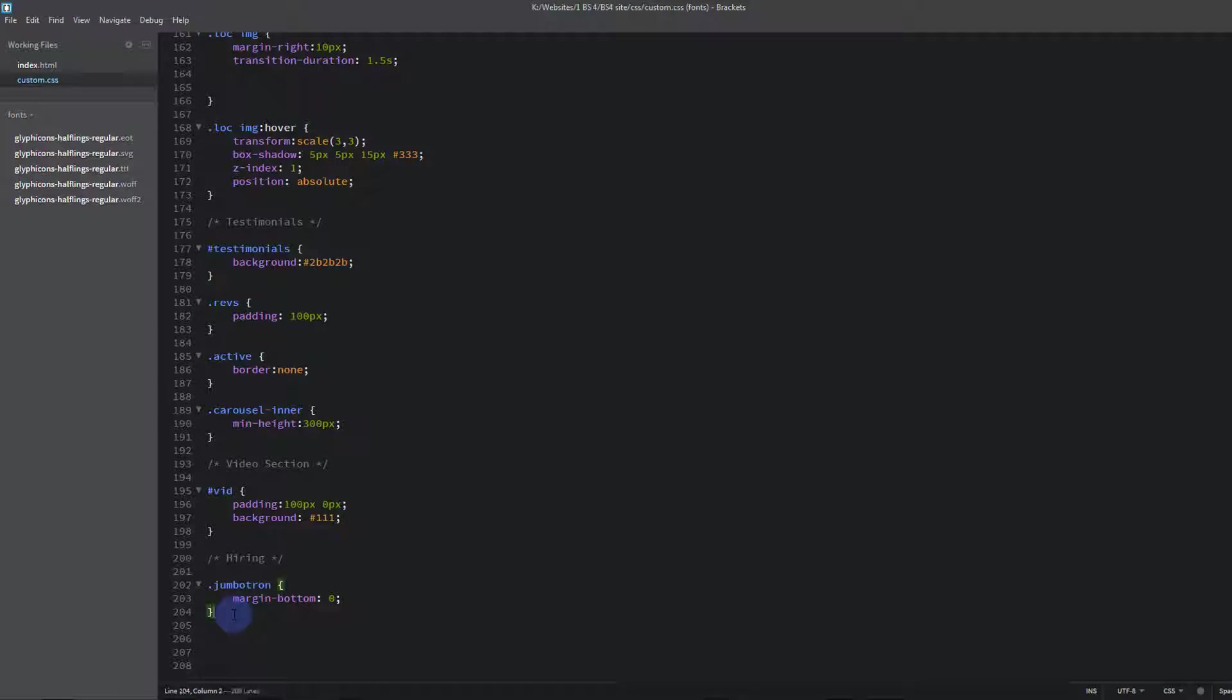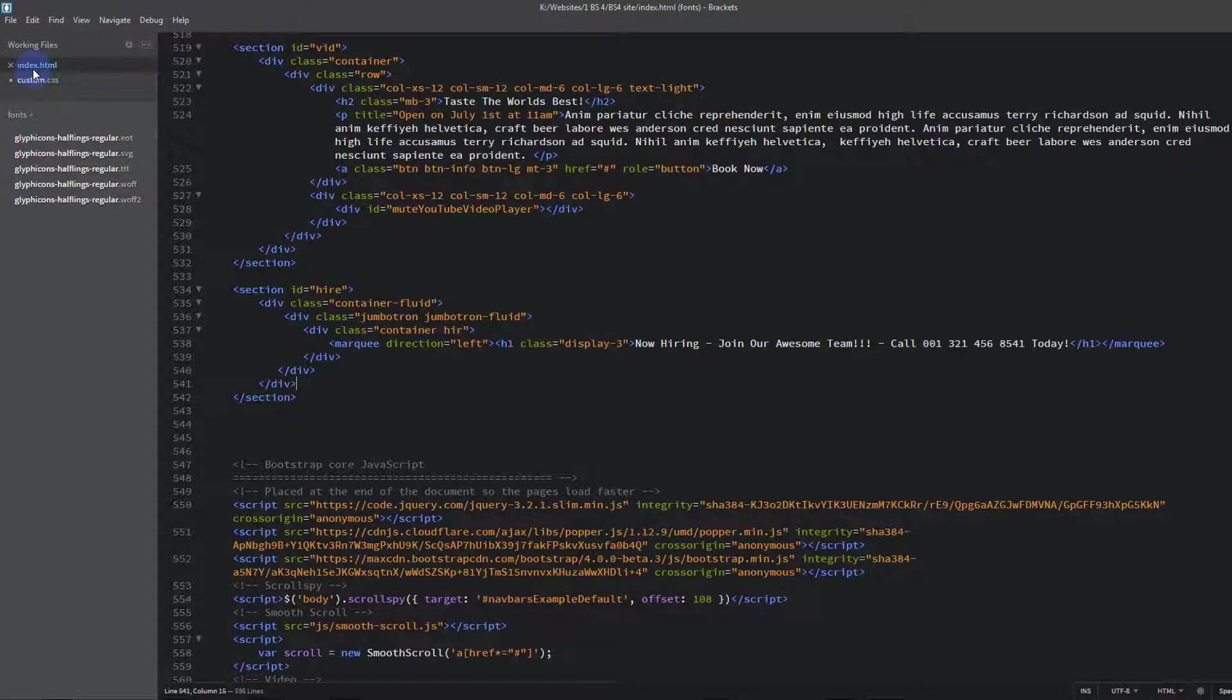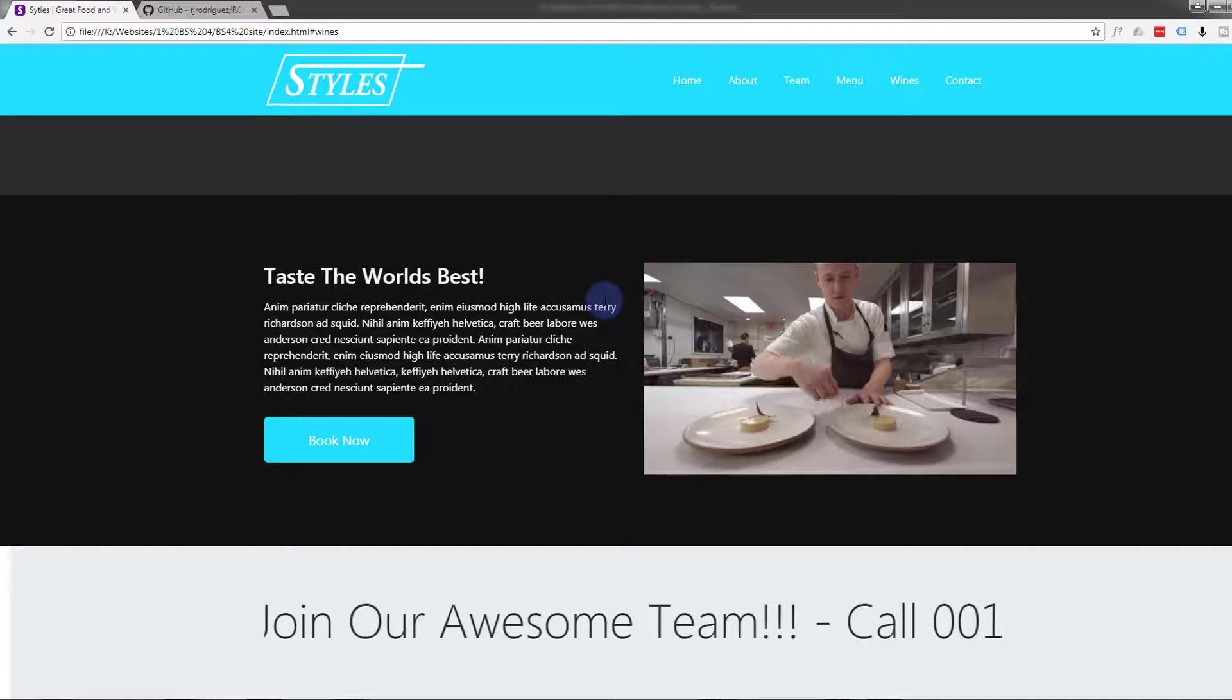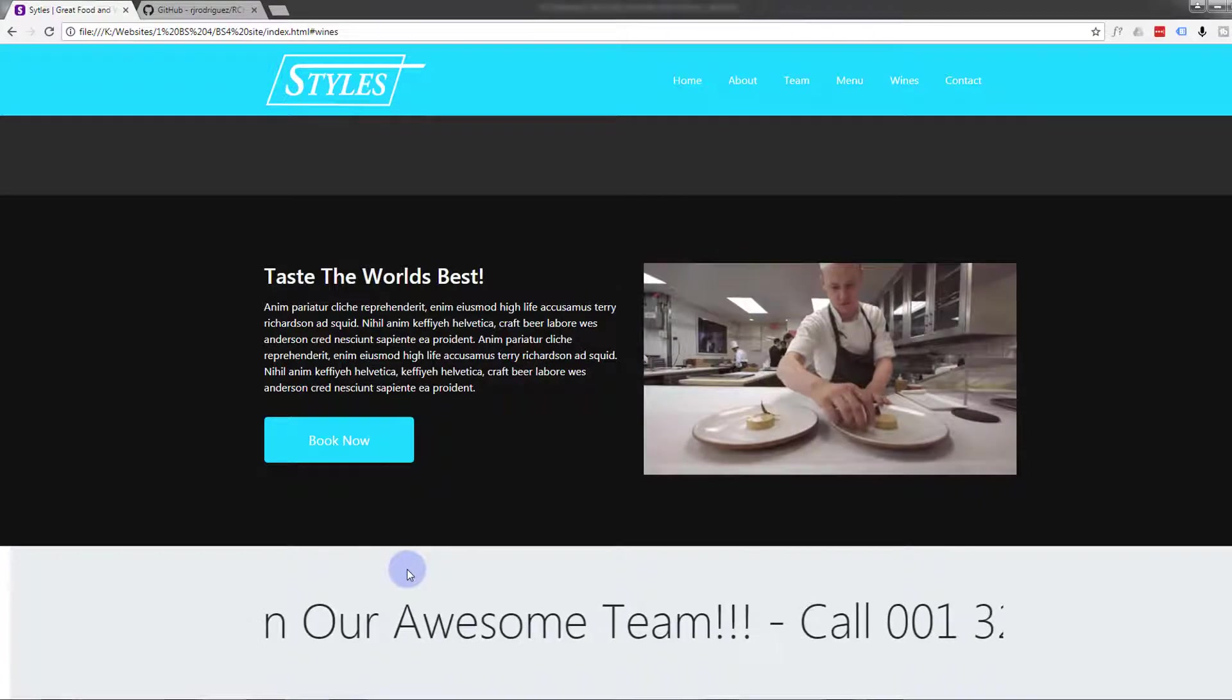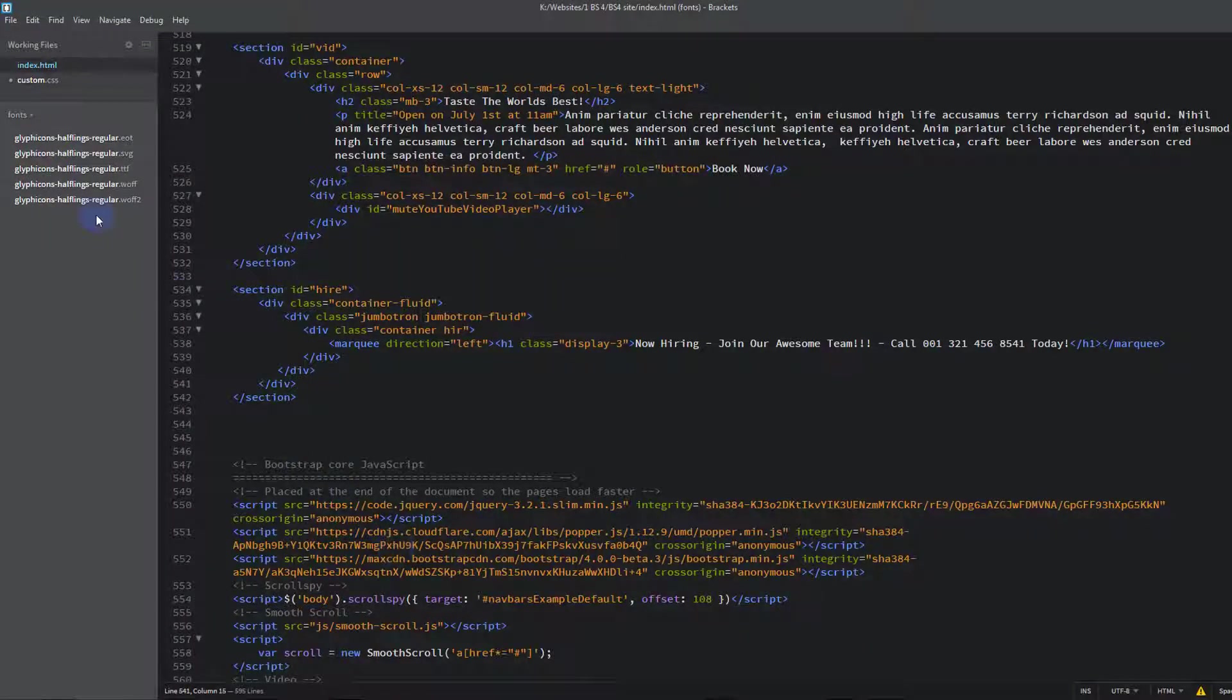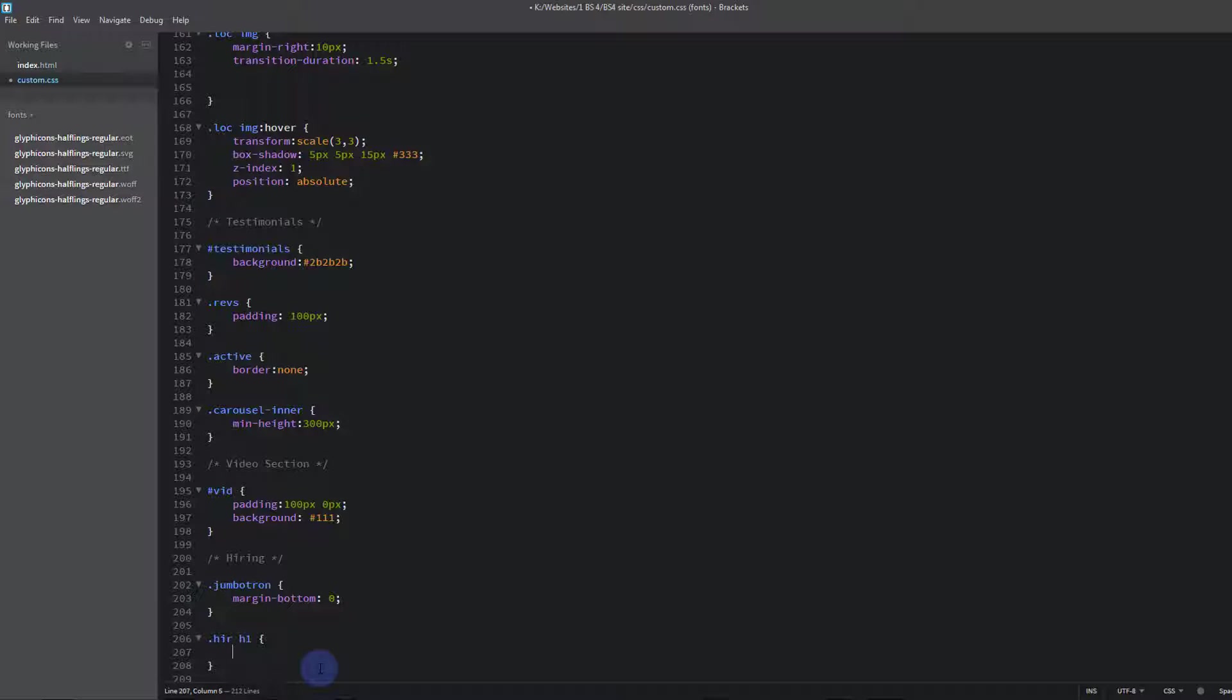So we called that div hir. So dot because it's a class. And we want to target the h1. Pretty sure it was h1 wasn't it. Yep hir and h1. Okay. Back to our custom CSS. Open and close some curly brackets. Okay.